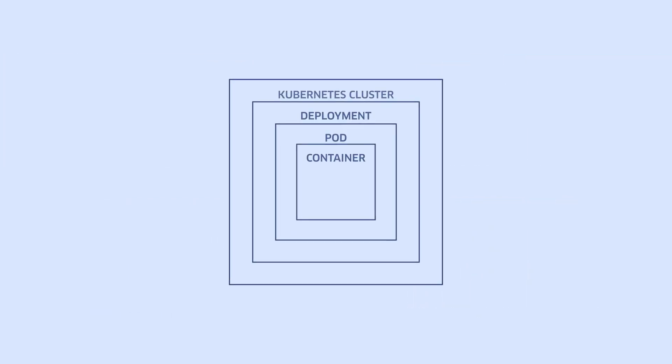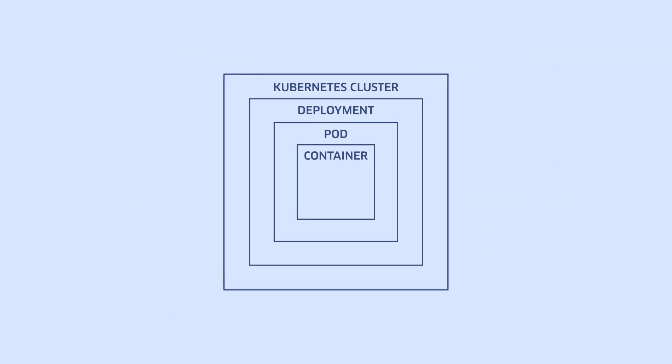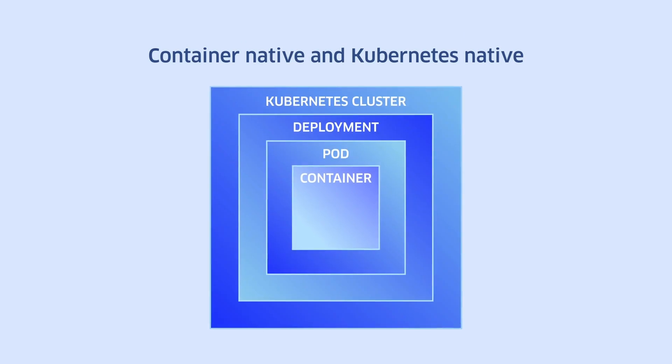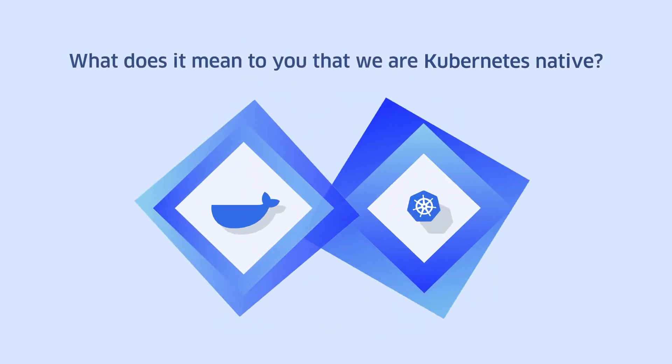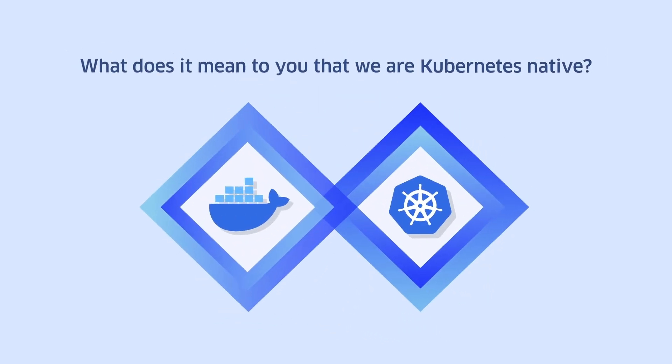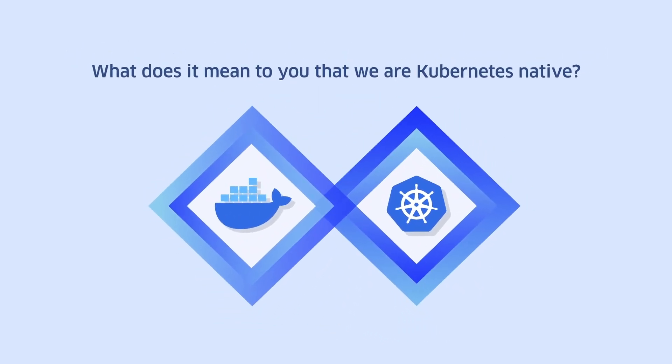StackRox is the only platform that is both container-native and Kubernetes-native. What does it mean to you that we are Kubernetes-native?